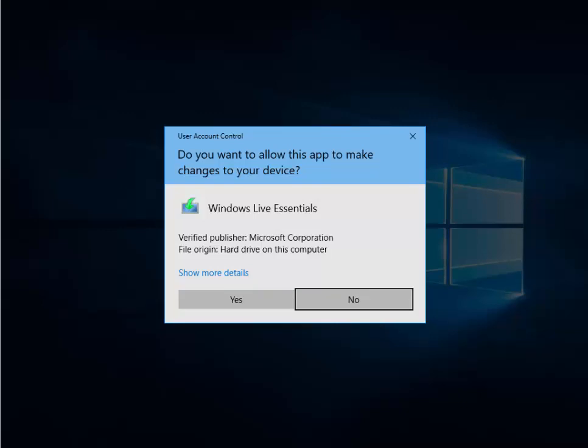So once it's downloaded, it says, do you want to allow this app to make changes to your device? Make sure it says Windows Live Essentials. Make sure the verified publisher is Microsoft Corporation. And make sure the file origin says hard drive on this computer. Then left click yes.